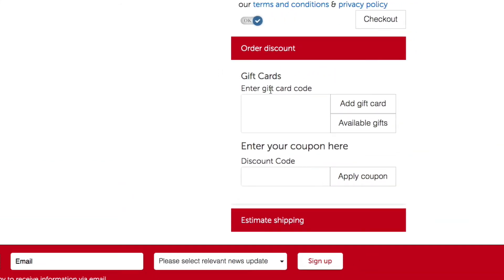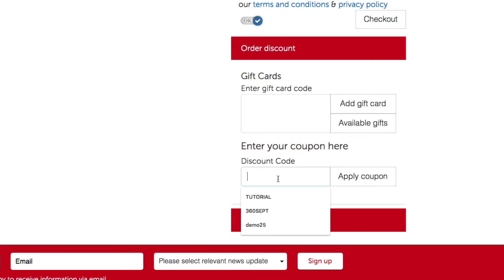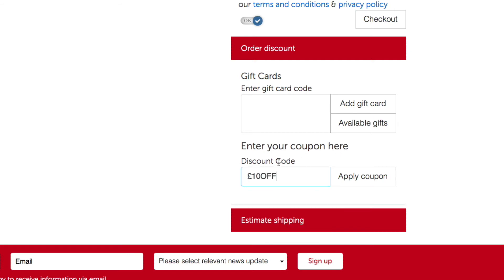In the Order Discount section, we have two options: an option to enter a gift card code, which we'll look at in a moment, and an option to enter your coupon code. This is where you would enter the discount code provided by your academy manager or within a marketing campaign. Go ahead and input that discount code and click Apply.